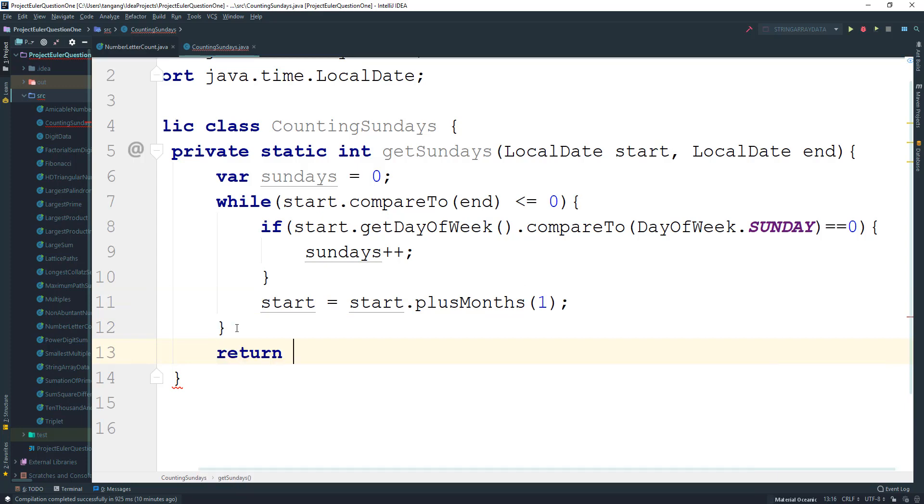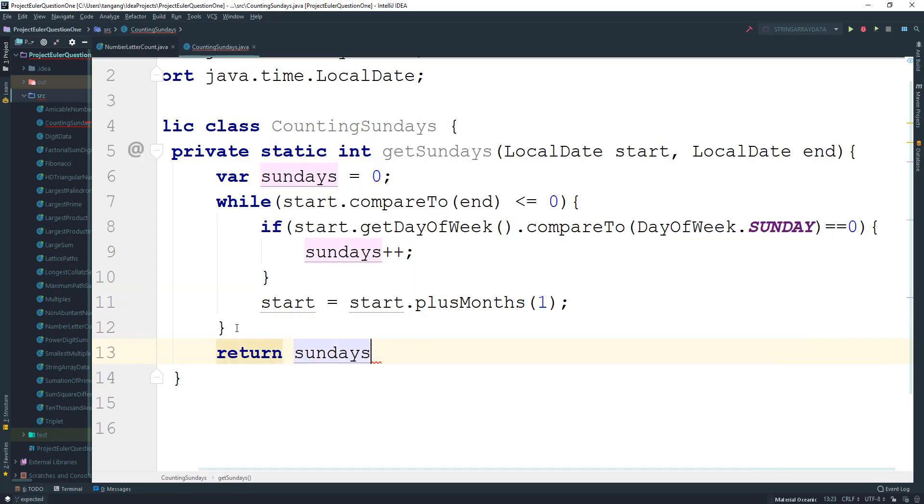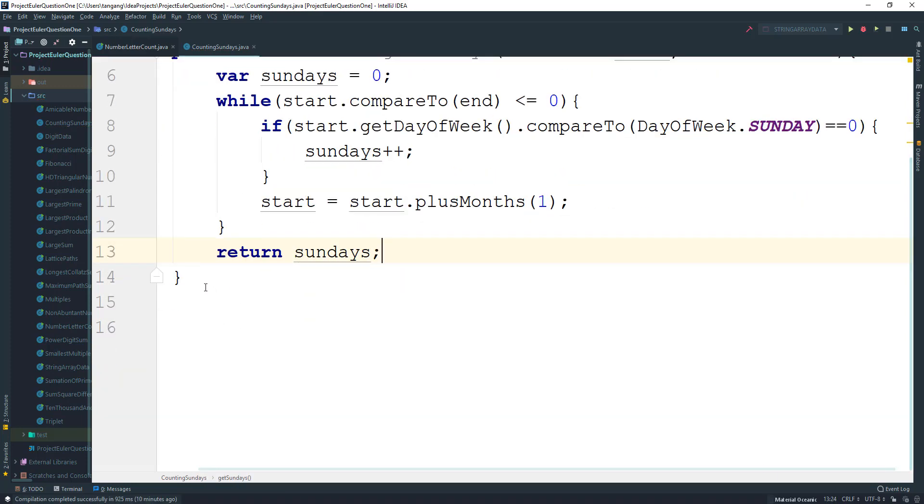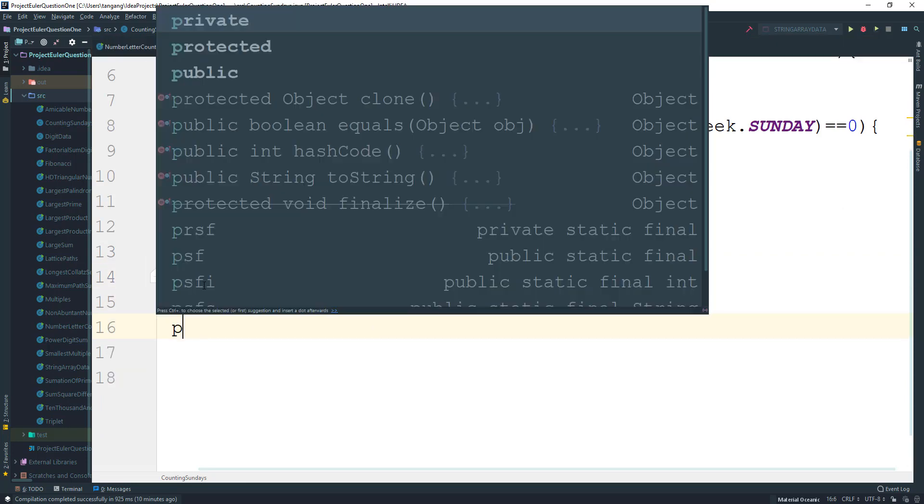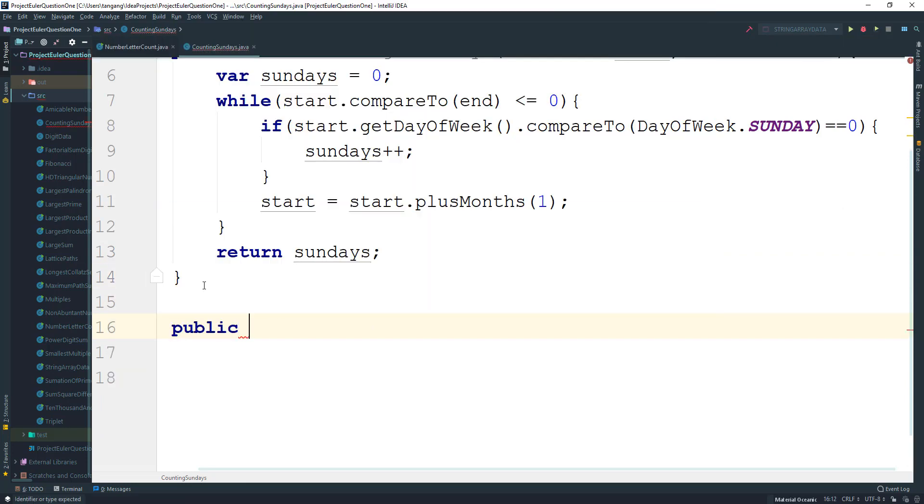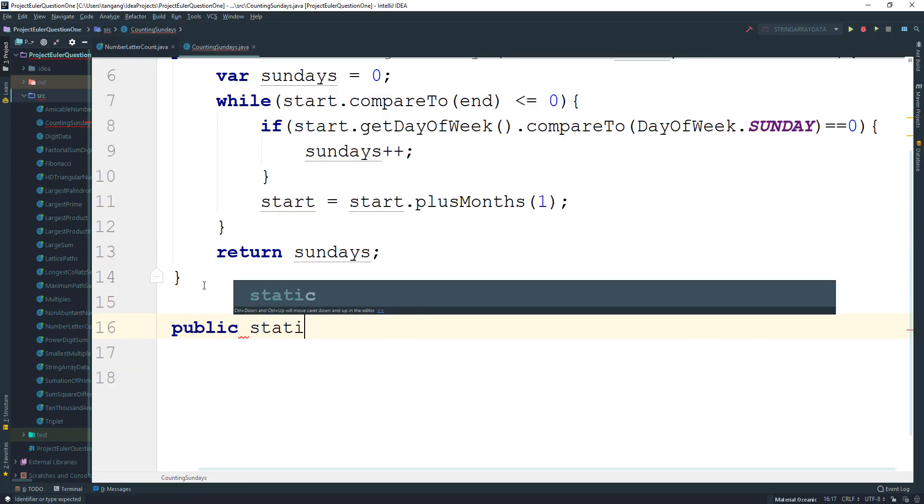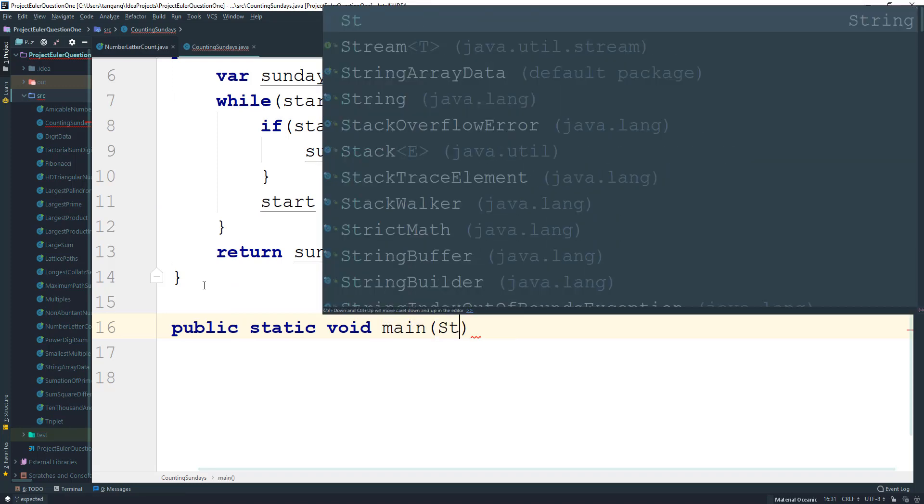And next we're gonna return the Sundays. So now all we do is create main here, public static void main string args.